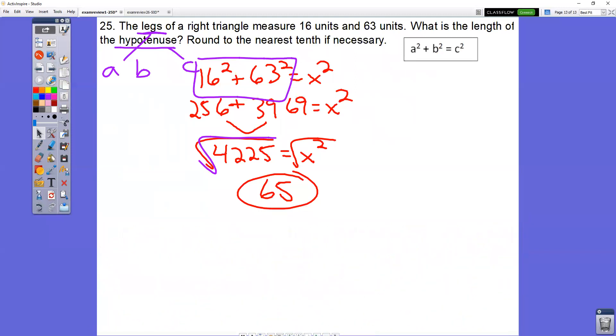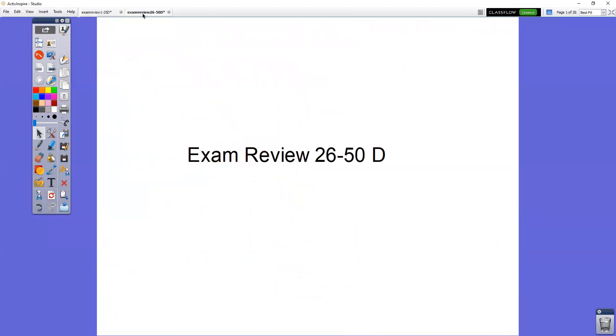Any questions on one through 25? Now open up 26 through 50. We're going to go over 26 through 50.